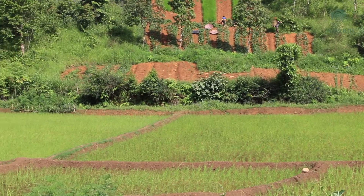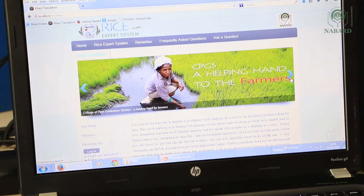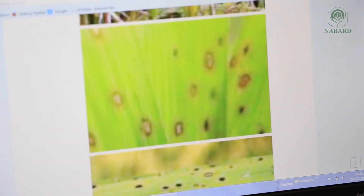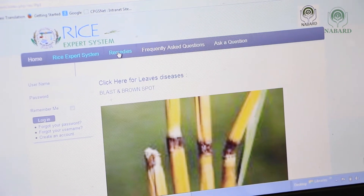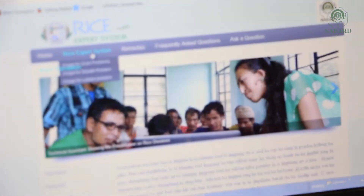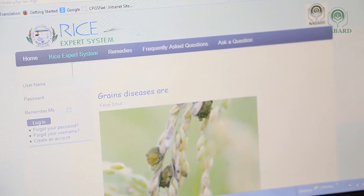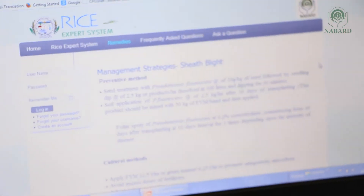In Meghalaya, the expert system is an example of such collaboration between farmers and technical experts to eradicate rice diseases. A database of text and images collected from rice fields has been created. Details and pictures depicting various rice diseases are available in this database. Farmers can access this information either through their phones or through the CD provided to them, to identify which disease is affecting their crop and choose the most suitable and affordable remedial measure.